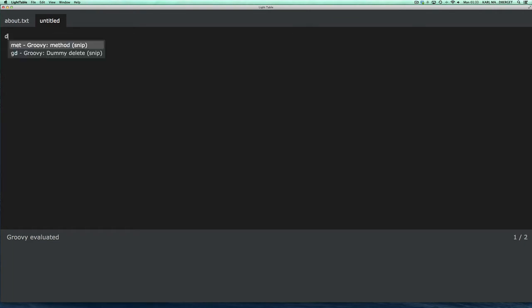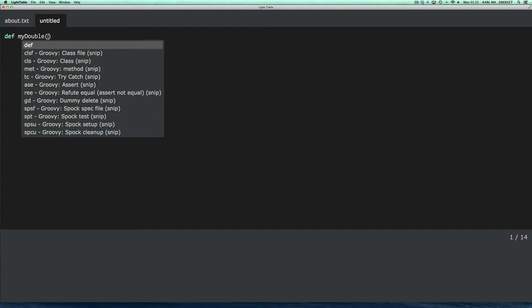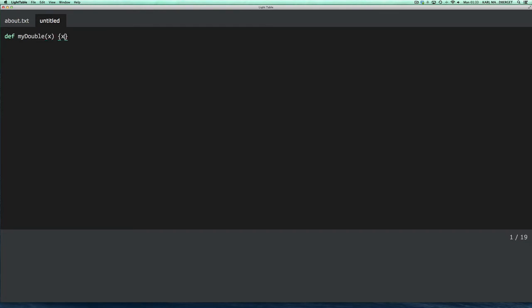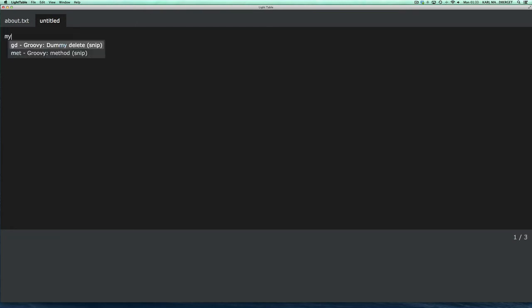Right, so we have a clean slate. And now I define my double as a method. X times 2. And when I evaluate that, it doesn't actually return any results, but it is actually still available. So I can invoke it, like so.